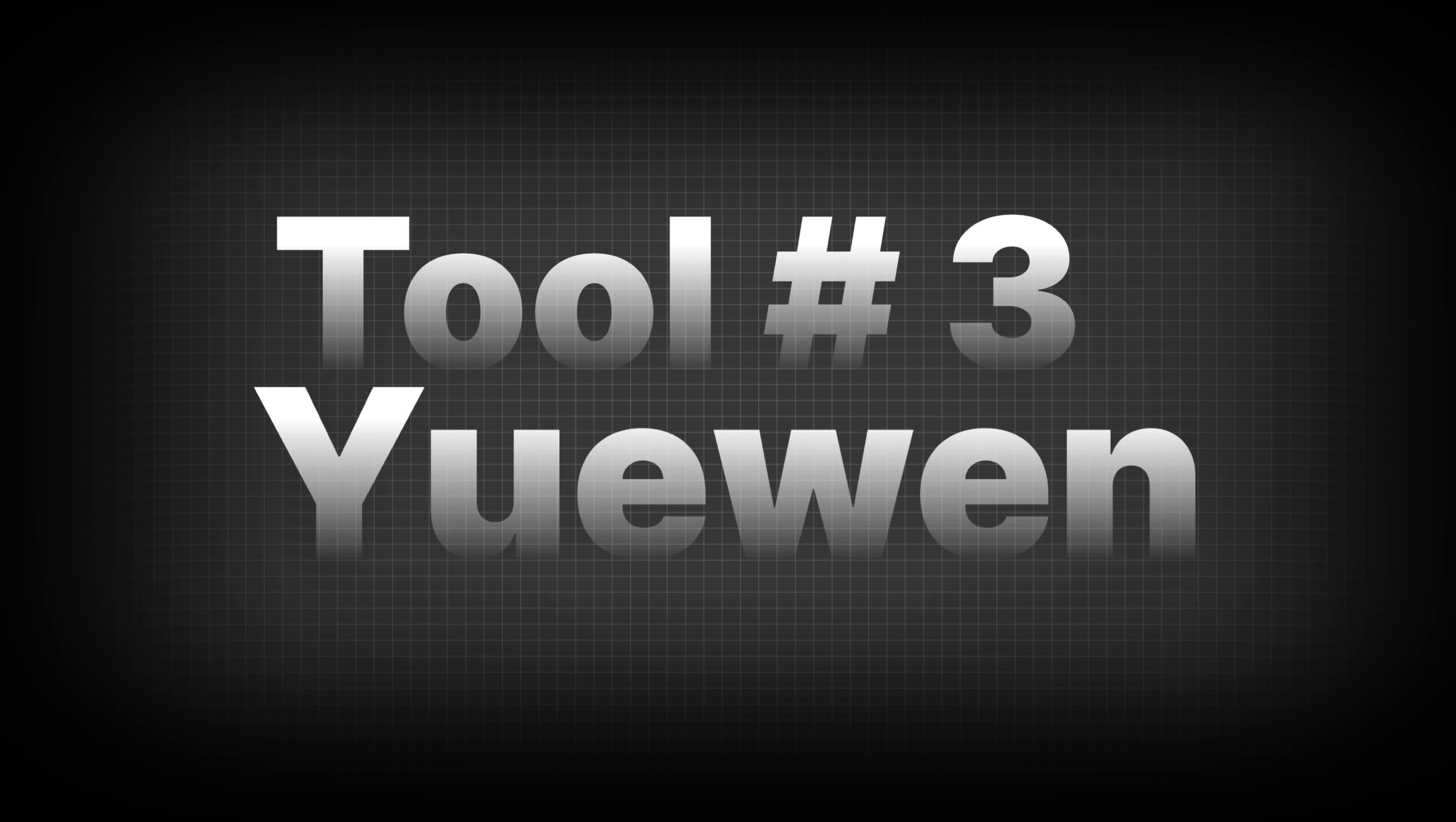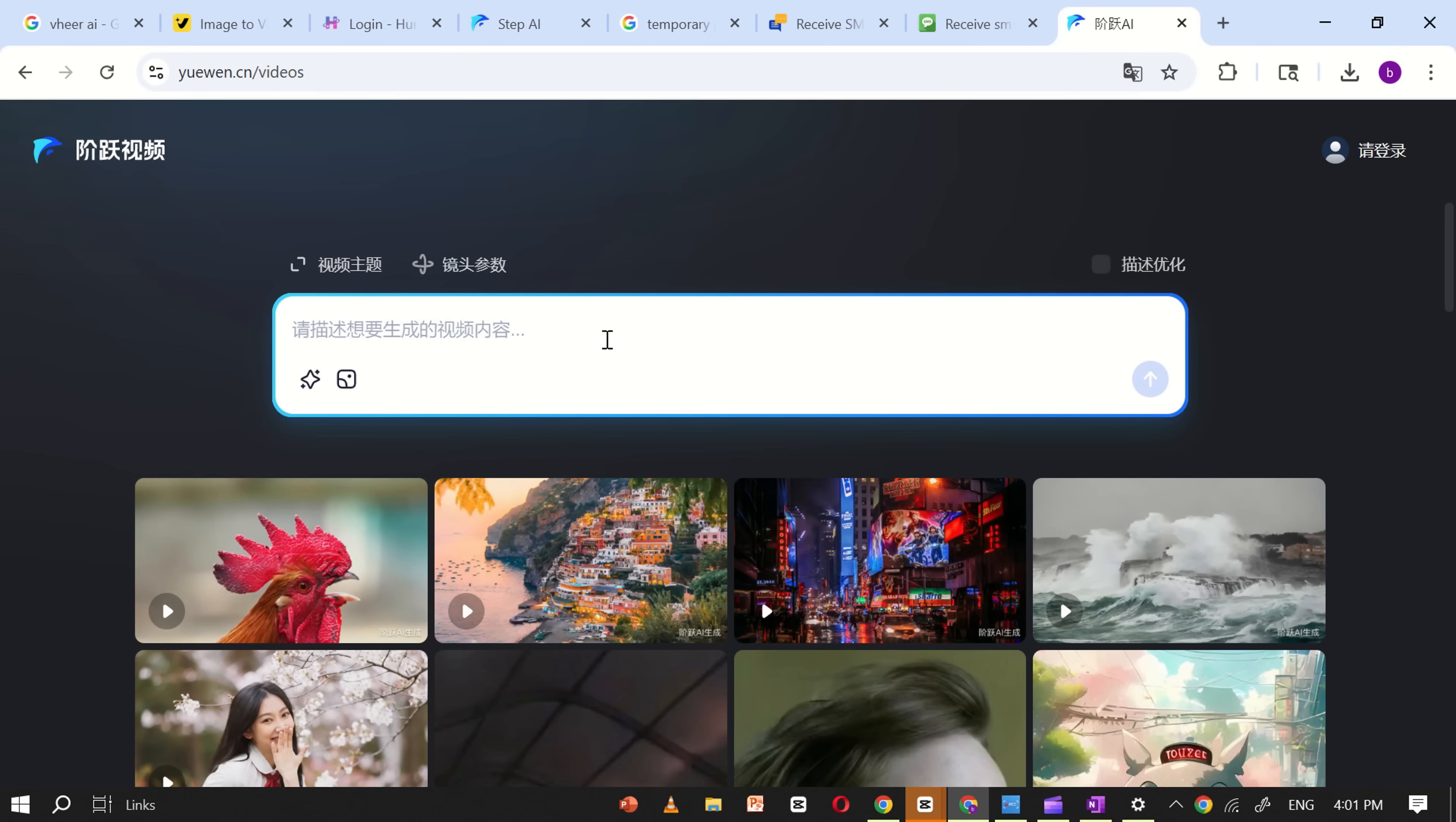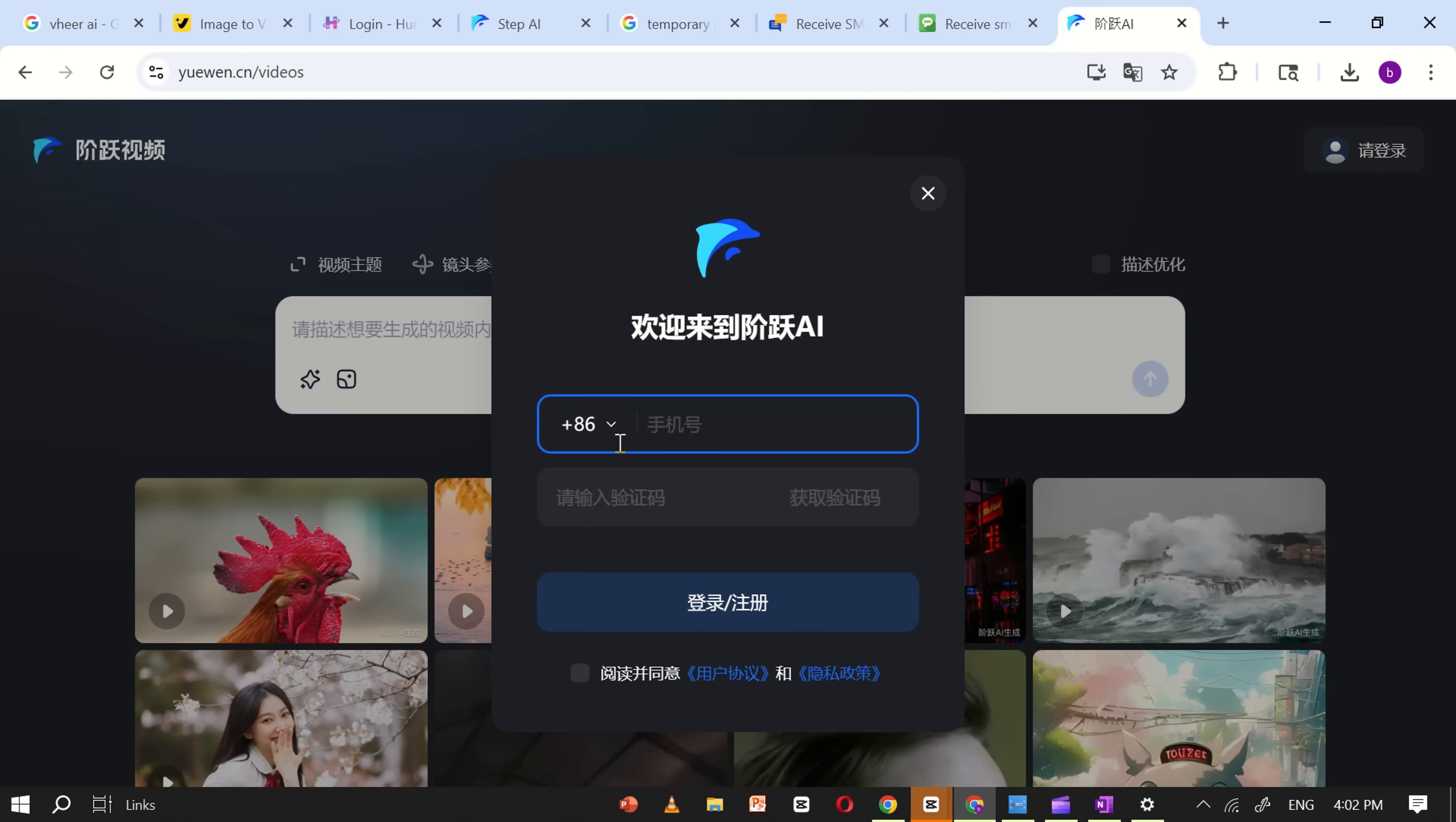Tool number three, Uowen AI. First, open Google and search for Uowen AI. From the search results, select the Chinese version of the website. This is the official site. Once you're on the website, the first step is to translate the page into English, so you can navigate it easily. Next, click on the login button. You'll be asked to register using a mobile number. Here's something important to note. The registration process only works correctly in the original Chinese version of the site, so make sure to switch the page back to Chinese before entering your information.